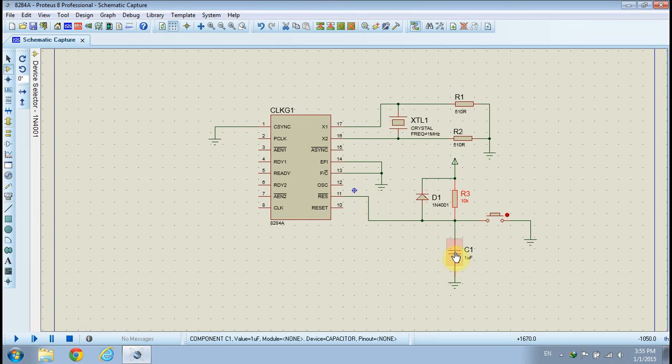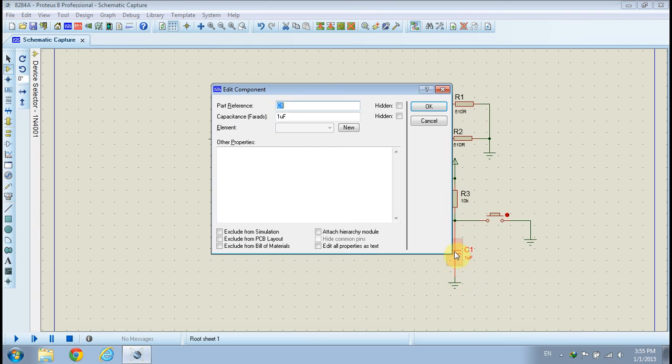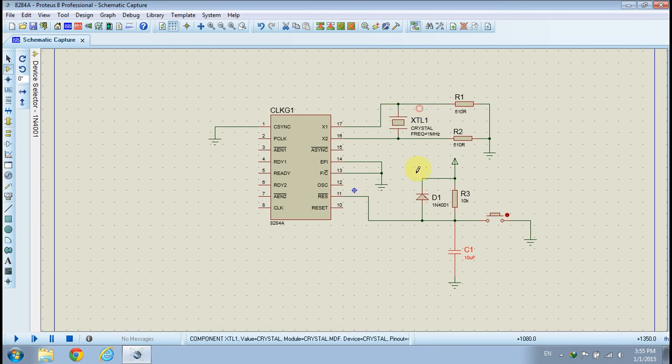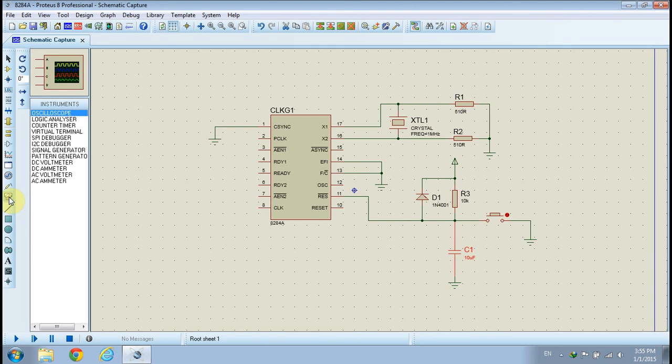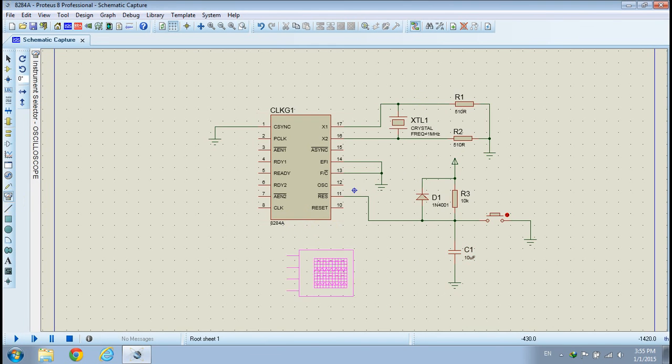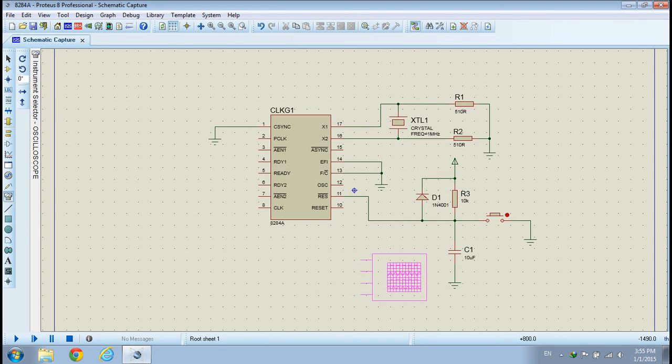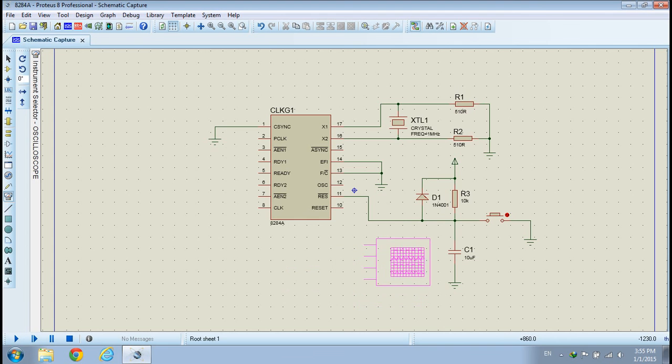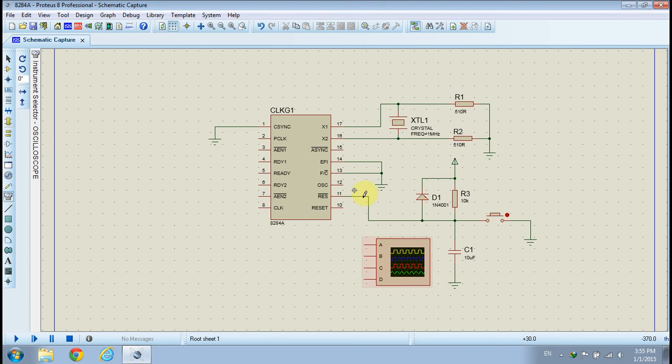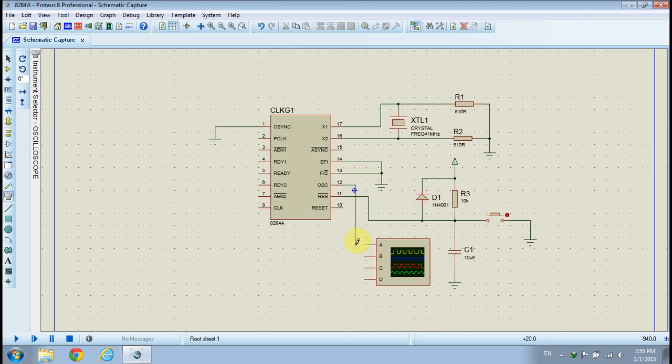Double-click on the capacitor model and change its value to 10uF. Now, click on the instrument button to show the instruments list. From there, pick an oscilloscope and place it on your design sheet. Next, connect the outputs of the clock generator to the oscilloscope channels as shown.